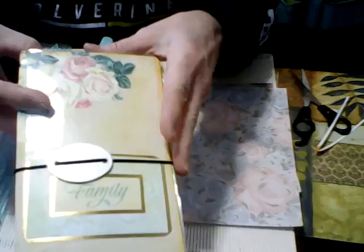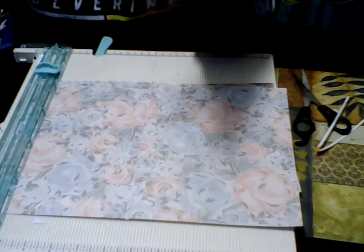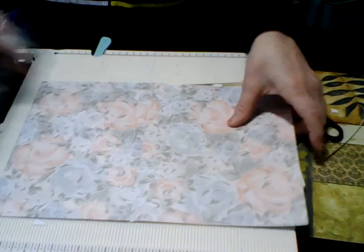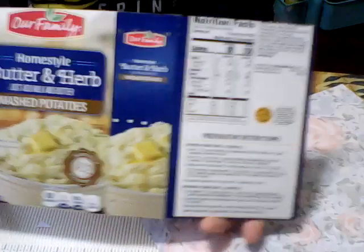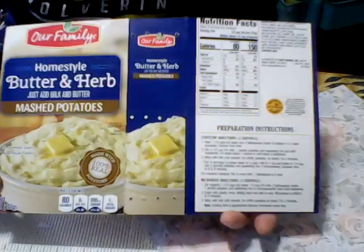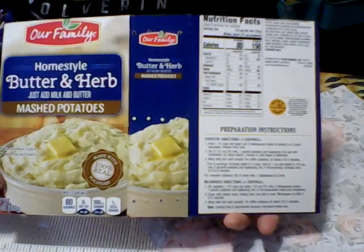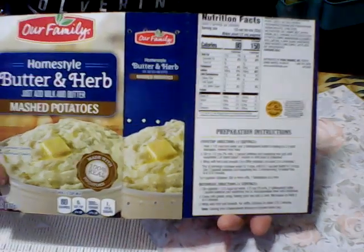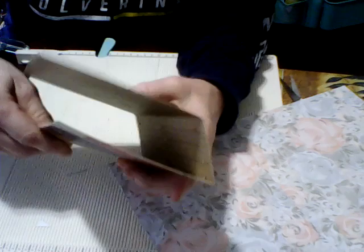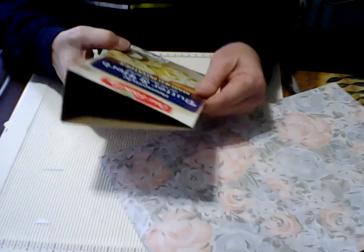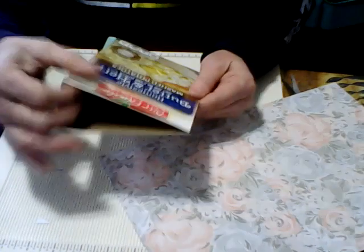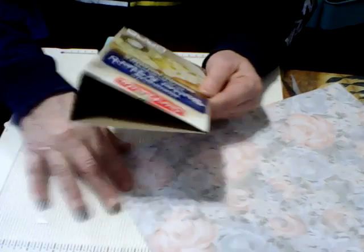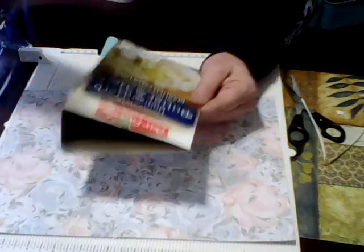What I did was I took an instant potato box and I cut this down to the size that I wanted. So when I fold this it's going to end up being like this. You'll have quite a bit of room to put the inserts in here.